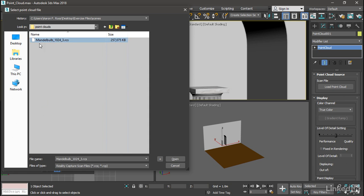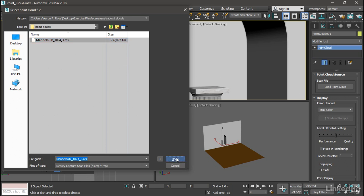Once again, it's the Mandelbulb, and it's exported at a resolution of 1024 points on a side. So that's 1024 points to the power of 3, and that's why it has a size of over 250 megabytes. Go ahead and open that.